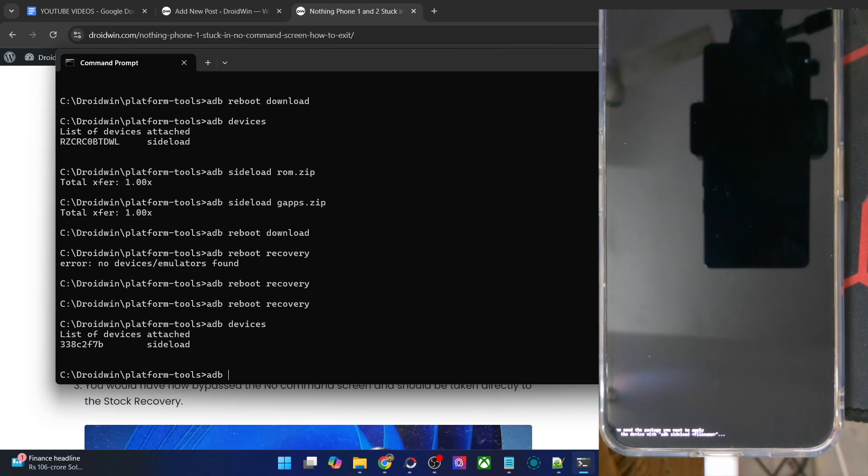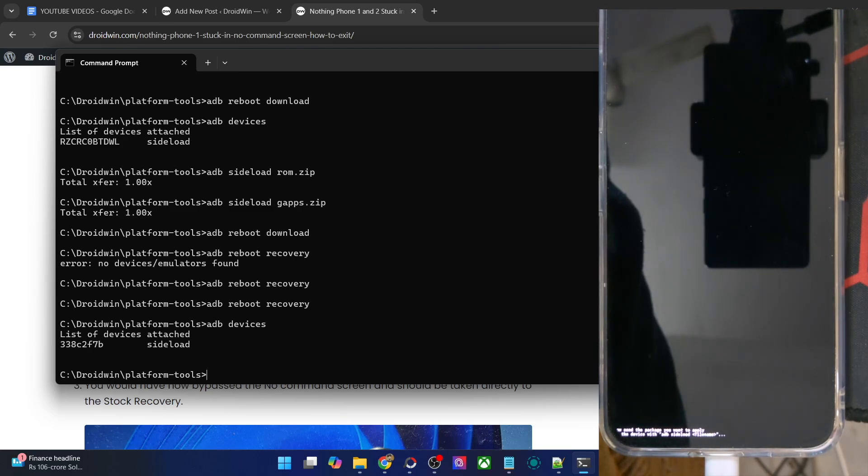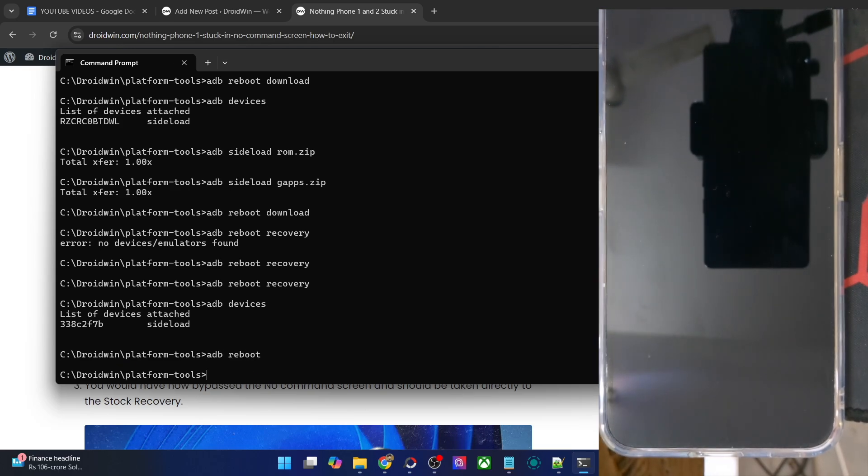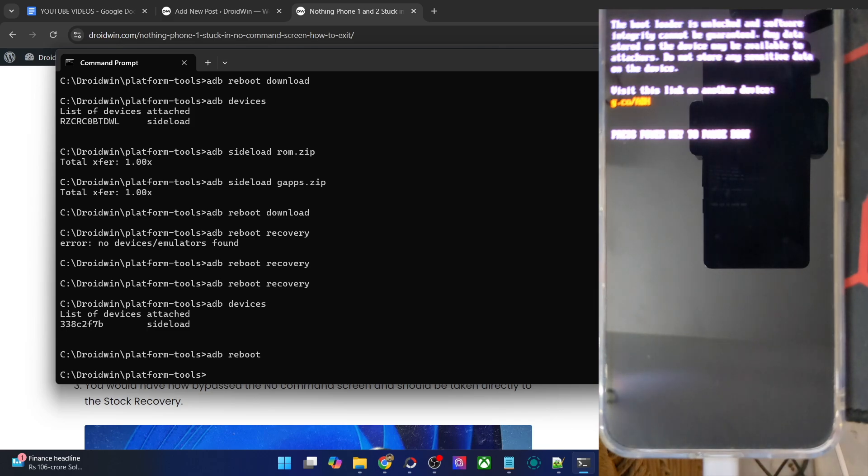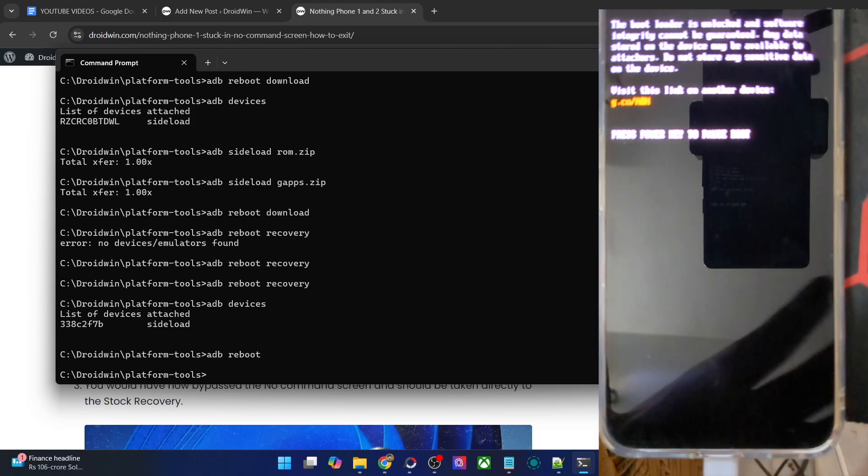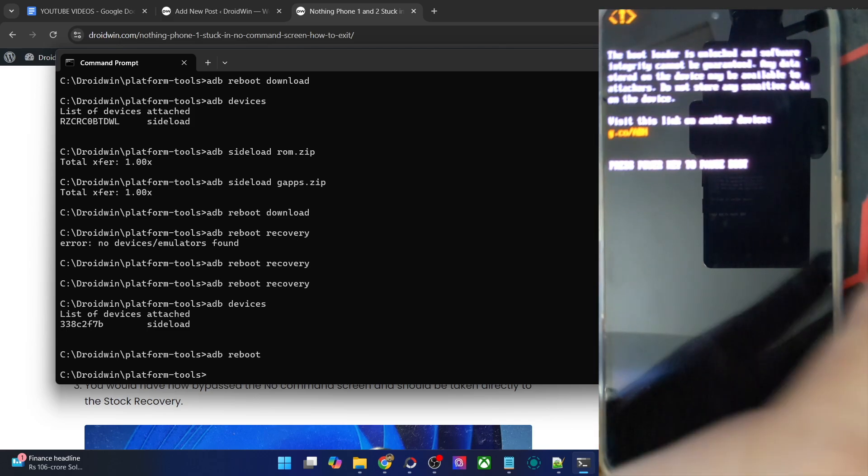Once that is done, you may simply reboot your phone to the OS. So guys, that's just about it. If you have any queries with regard to any of the steps, do let me know in the comment section and thanks a lot for watching.